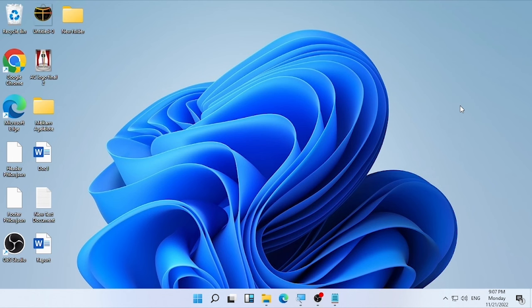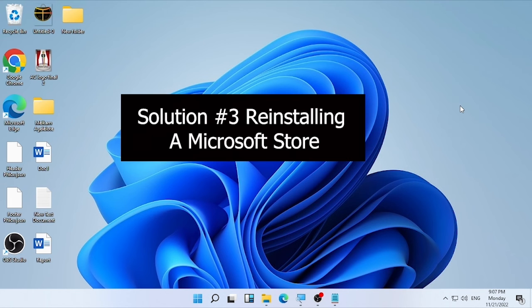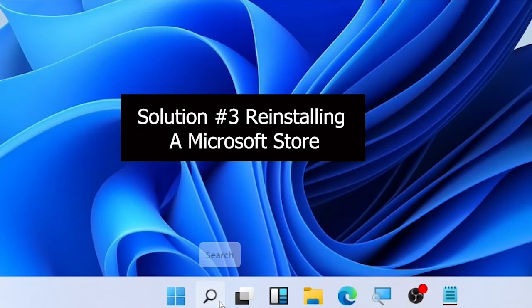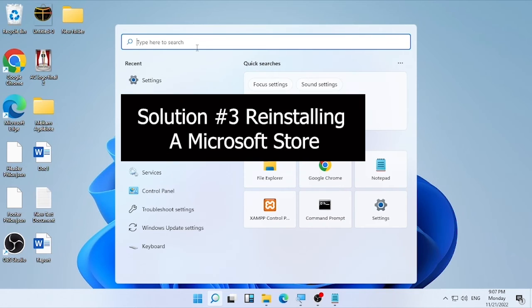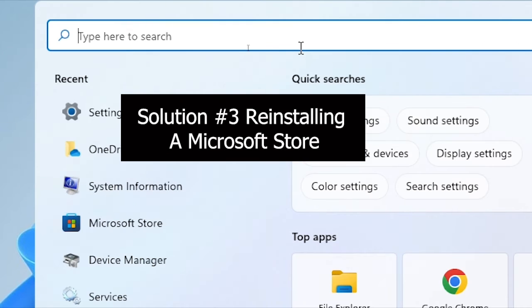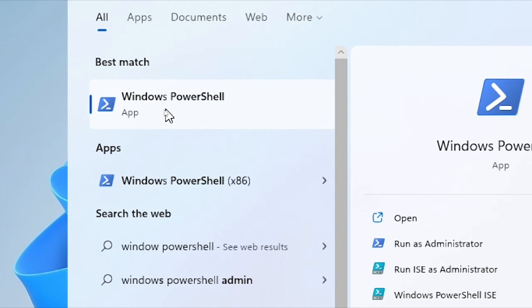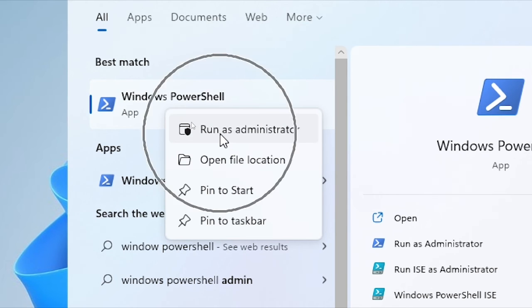If the problem is still continuing, the final solution is reinstalling the Microsoft Store. Click the search icon and type 'Windows PowerShell'. Right-click on it, select 'Run as administrator', then confirm by selecting Yes.